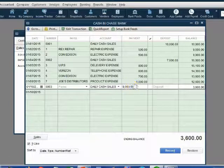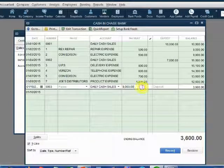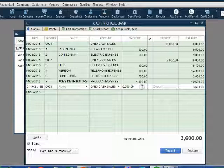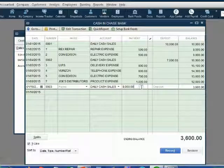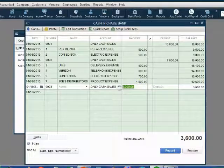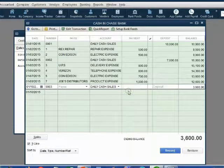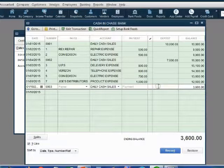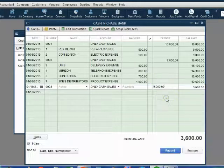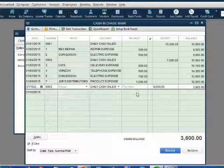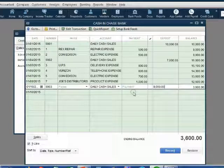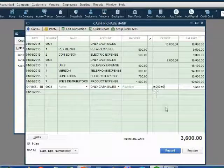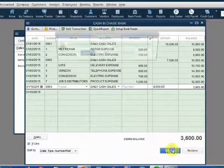This type of mistake QuickBooks will not let us fix. And I will prove it. Let's highlight the number and cut it out of the payment column. Click into the deposit column and paste it. So now all we think we've done is move the number to the proper column in the transaction. However, when we click record, QuickBooks and we click yes for the change, QuickBooks and we click yes for this,